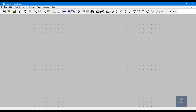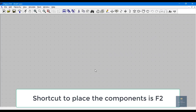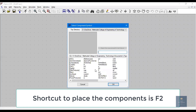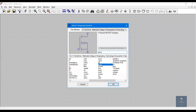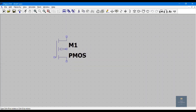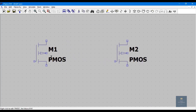To place a component, click on F2. I want PMOS, so type PMOS here. I'm going for the PMOS 4-terminal device — place it here.